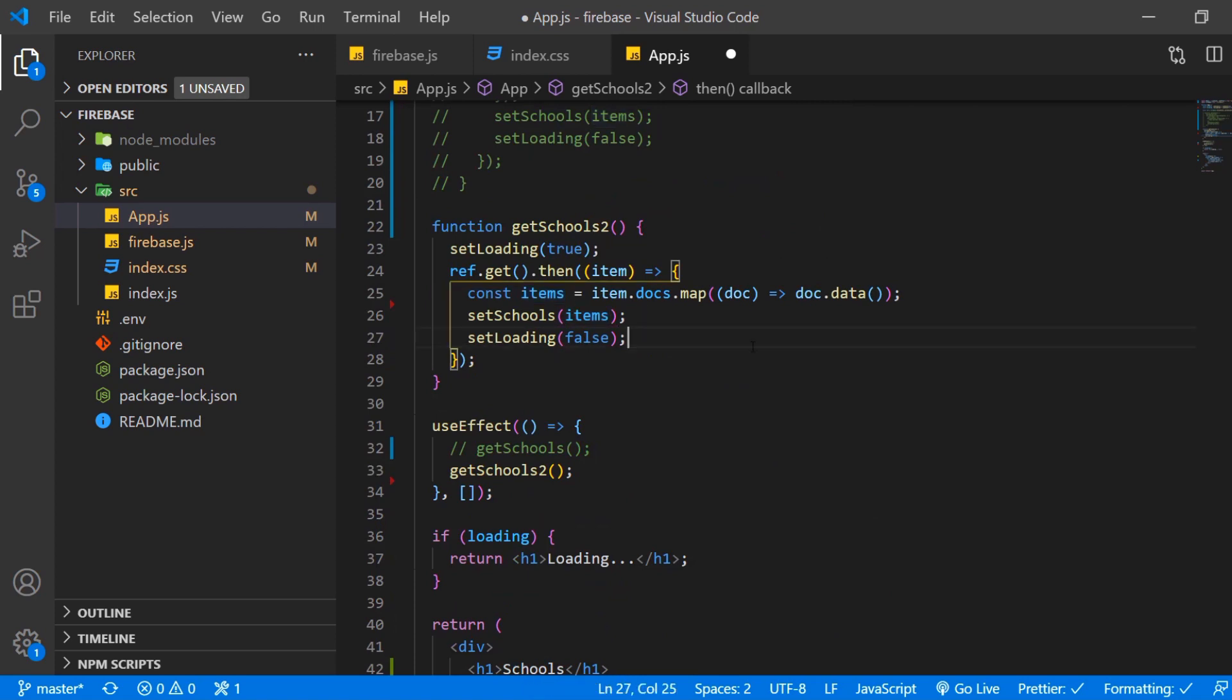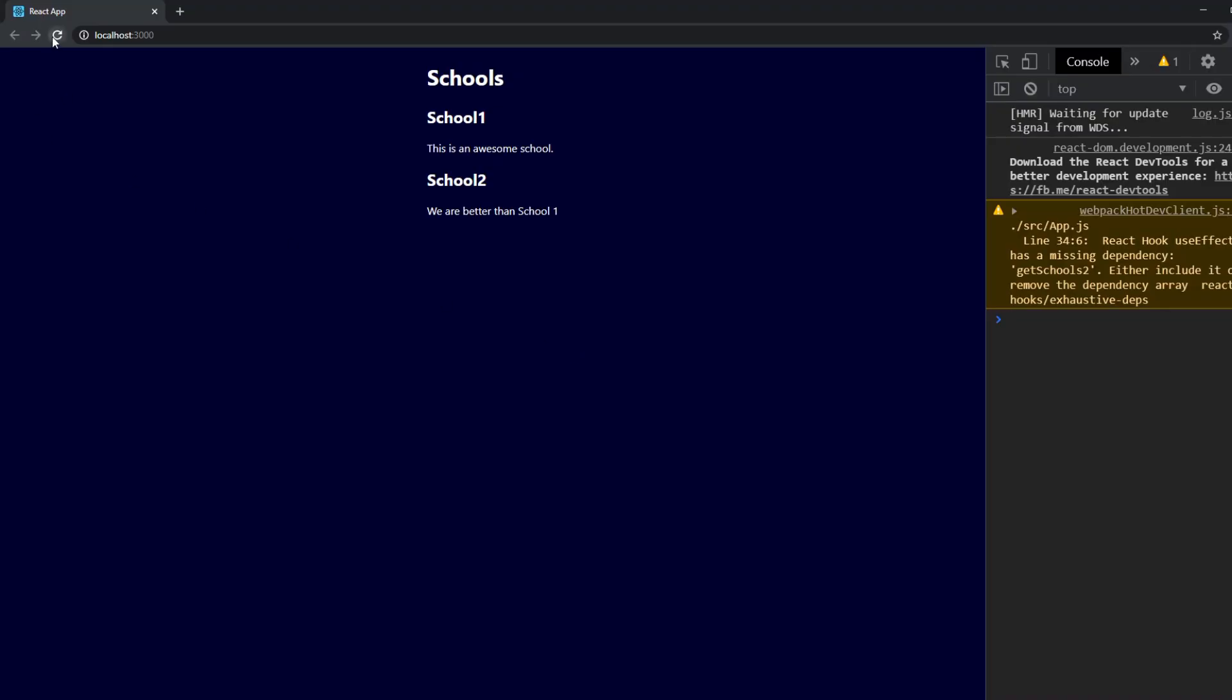So what happens if we save that? It works again and let's say if you want to refresh we can see loading quickly. And then the schools get populated again.